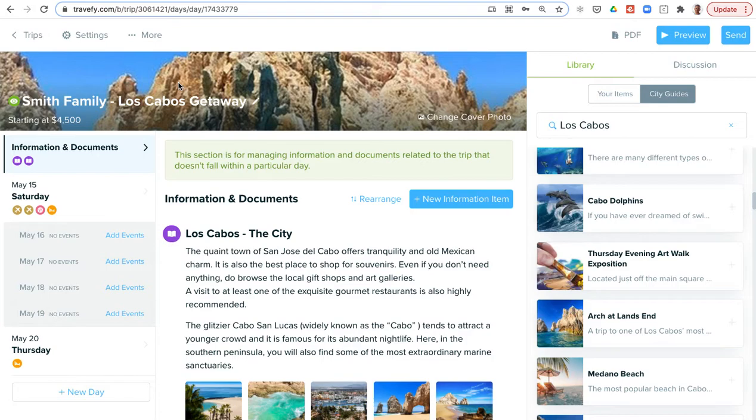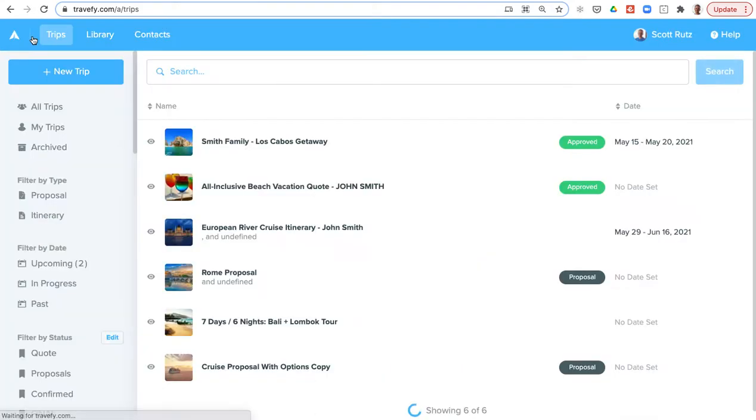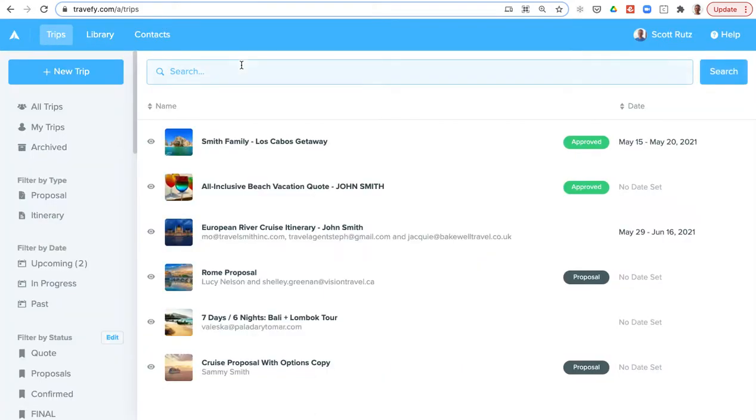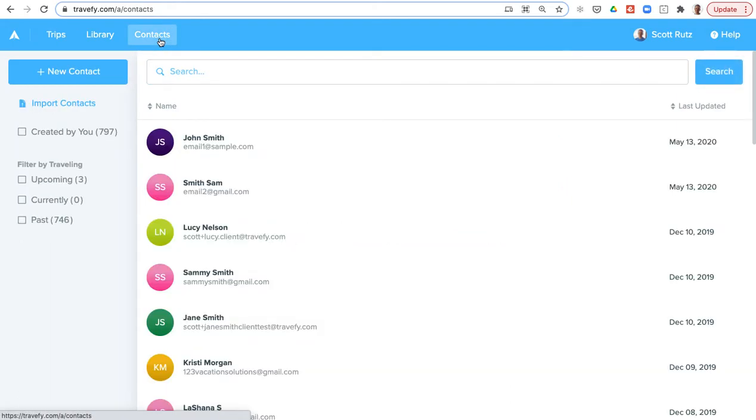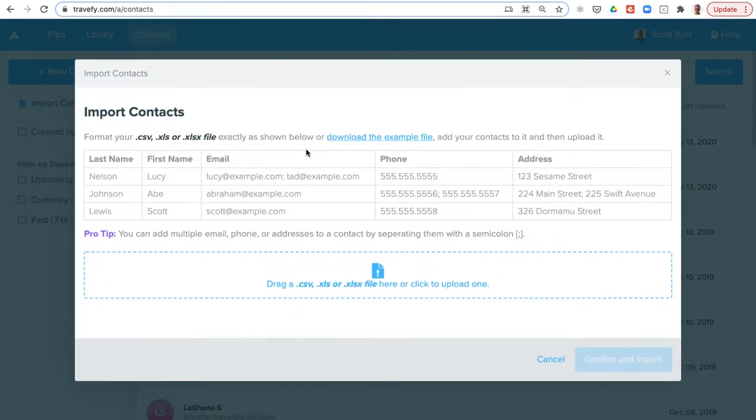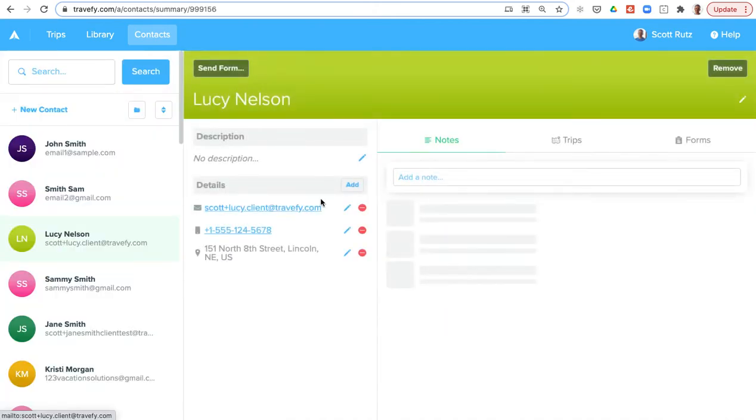That's a quick overview of the itinerary and proposal builder interface. There's a lot of additional functionality and tools you can access—just schedule a demo with us. Next I want to cover the simple CRM and forms. You'll find that under the contact section.